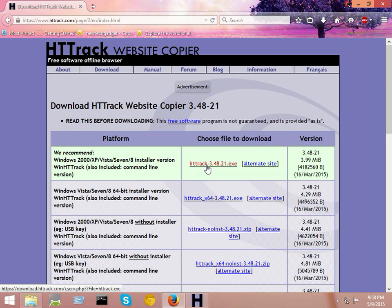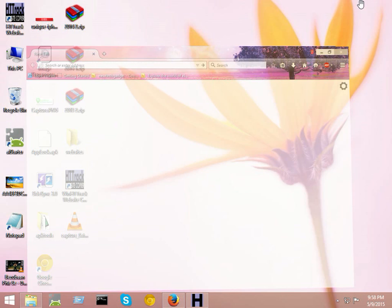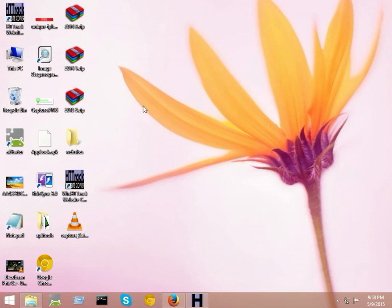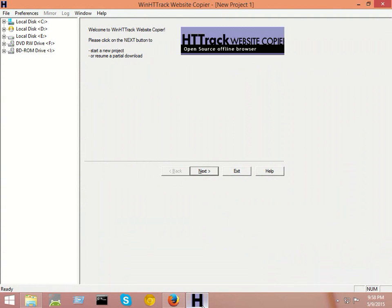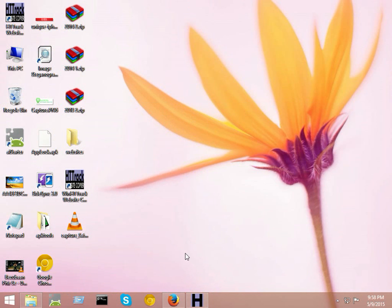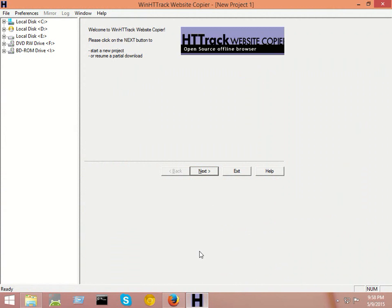So download this software from here. After downloading this software, install it in your PC and then open this software. After opening the software, start a new project and click the next button.